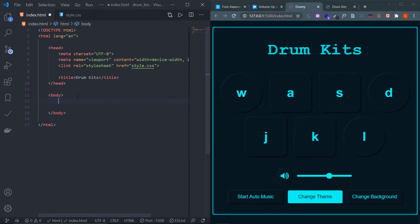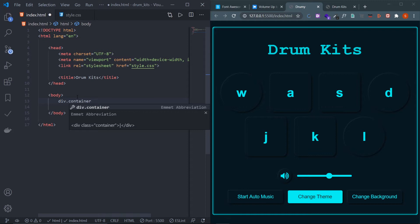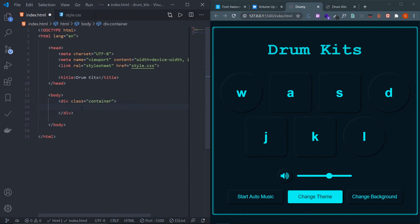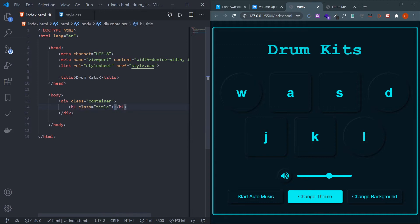First, create a container: div.container will give a div with class 'container'. Now create the title — h1.title gives an h1 with class name 'title'. Write 'Drum Kits' as the text. Then create seven buttons wrapped inside a div, so div.drum-set.